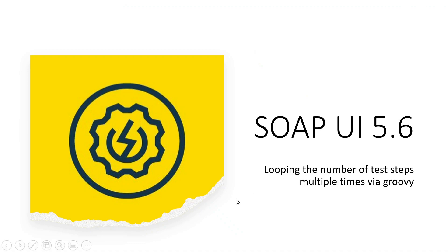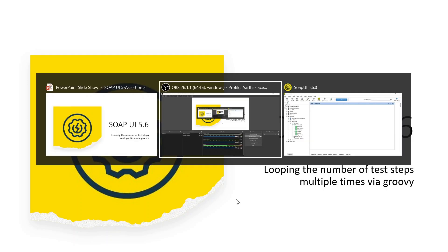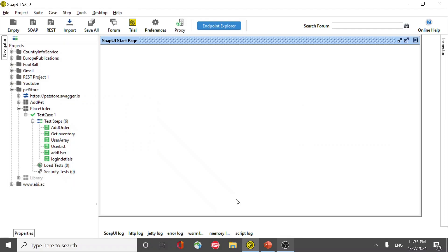Hi, this video is to iterate the test steps multiple times via groovy script. Let me open the tool. So I have a test suite and it has a test case and it has around seven test steps in it.